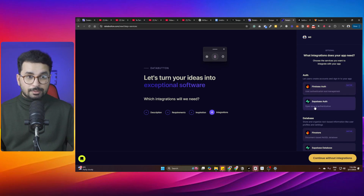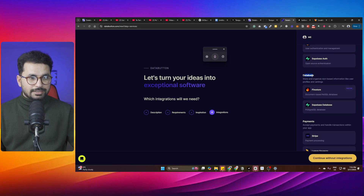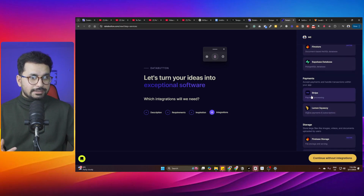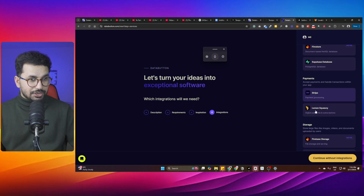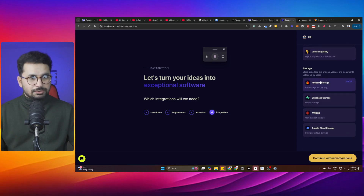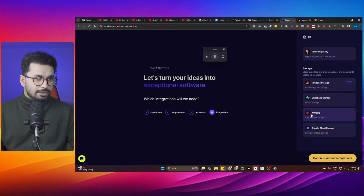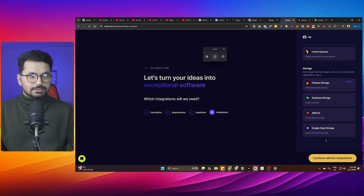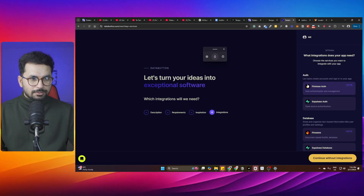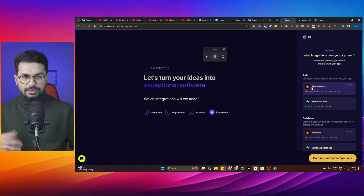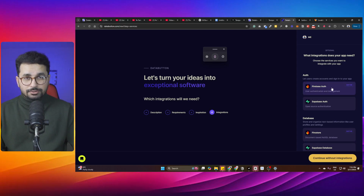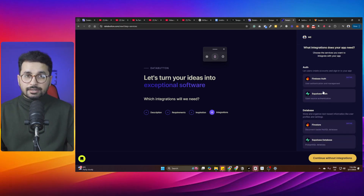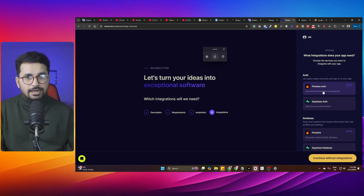In Databutton's integrations, for authentication it gives you the option to choose either Firebase or Supabase. For database, you can choose Firestore or Supabase. For payment gateways, you can choose Stripe or Lemon Squeezy. For file storage, you can choose Firebase, Supabase, or AWS and Google Cloud. It's a done-for-you setup — you just provide your API keys and database keys, and the rest of the development is handled by Databutton.